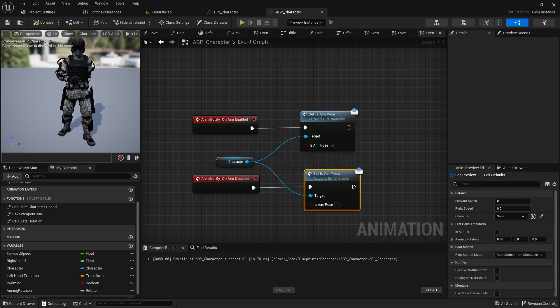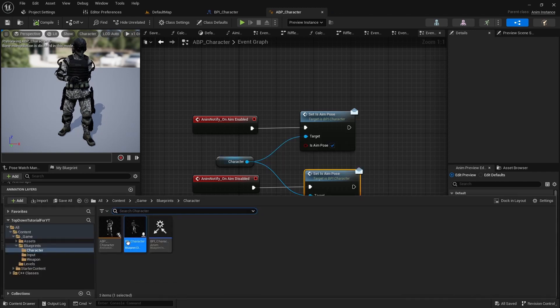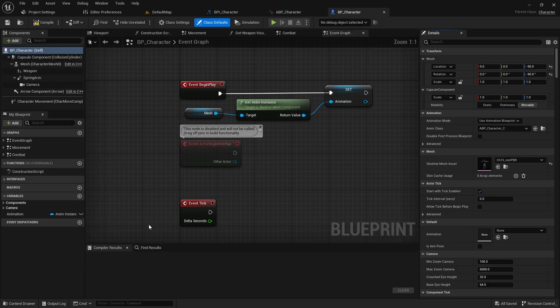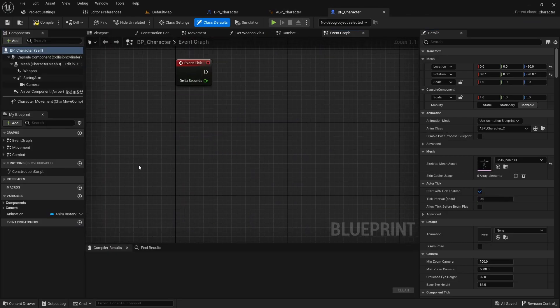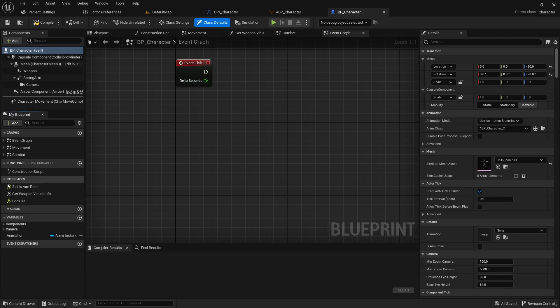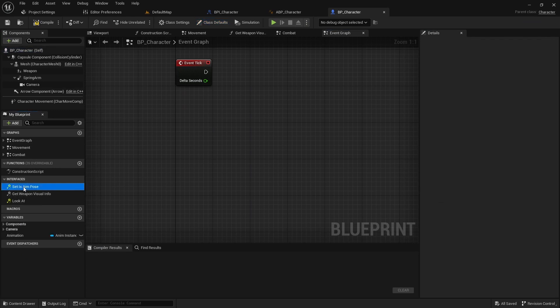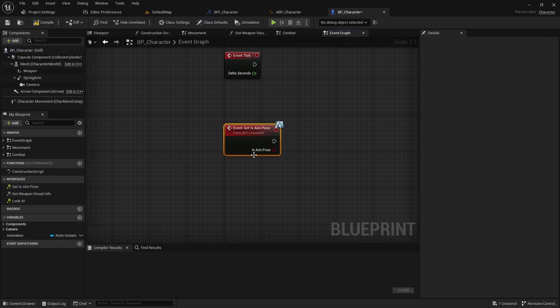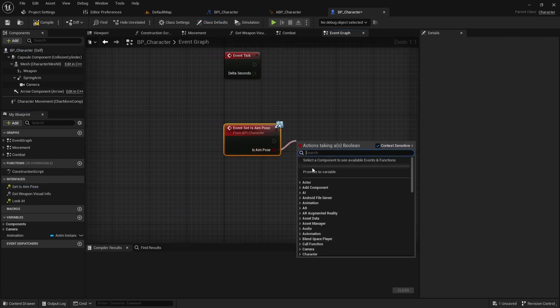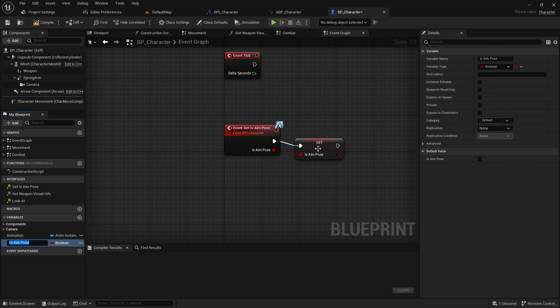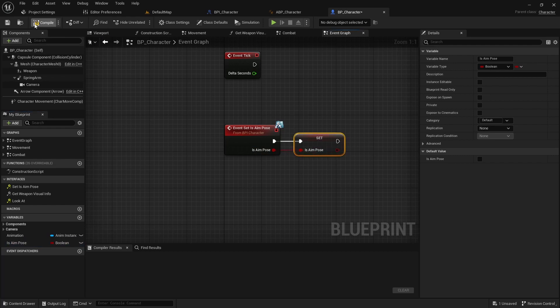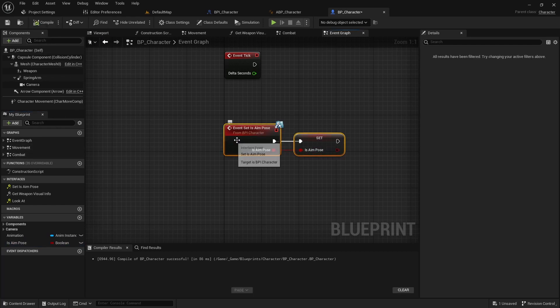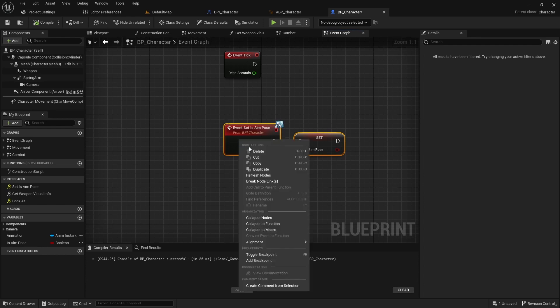Next, open the character class and implement the event set isAimPulse and set the isAimPulse to variable. Then move this event handler to the combat event graph.